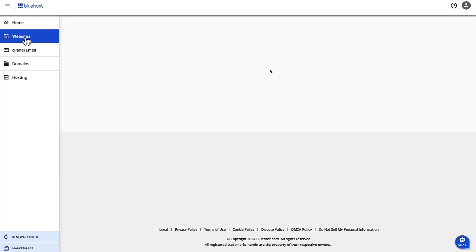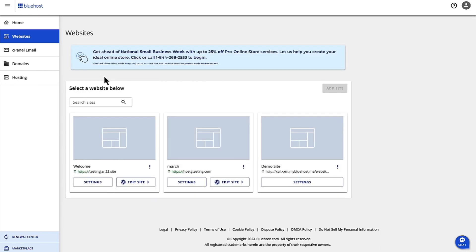Once you're in Account Manager, click on Websites. Select the website where you want to connect the domain.